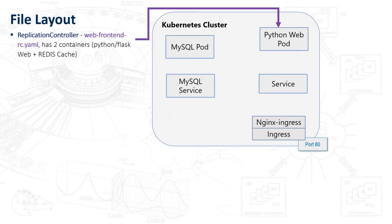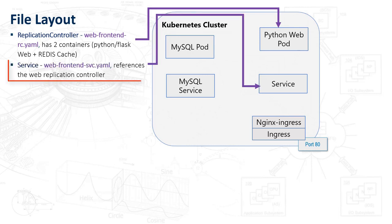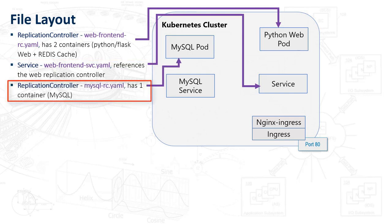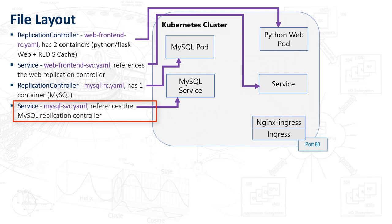We're going to concern ourselves here with all the files at this point. Let's start with the replication controller for the web front end - that is the Python web app. It essentially has two containers running inside that pod, the Python Flask web app, along with the Redis cache. The second file is the web front end service definition file, the manifest file that defines the web service. Fairly straightforward. We'll take a look at that later, but it's explained in that previous video I discussed. The third file is the replication controller for the MySQL database, and it only has one container for the MySQL database. The other very straightforward file is the manifest or resource YAML file for the MySQL service. It's simply a service that points to our pod here for MySQL.